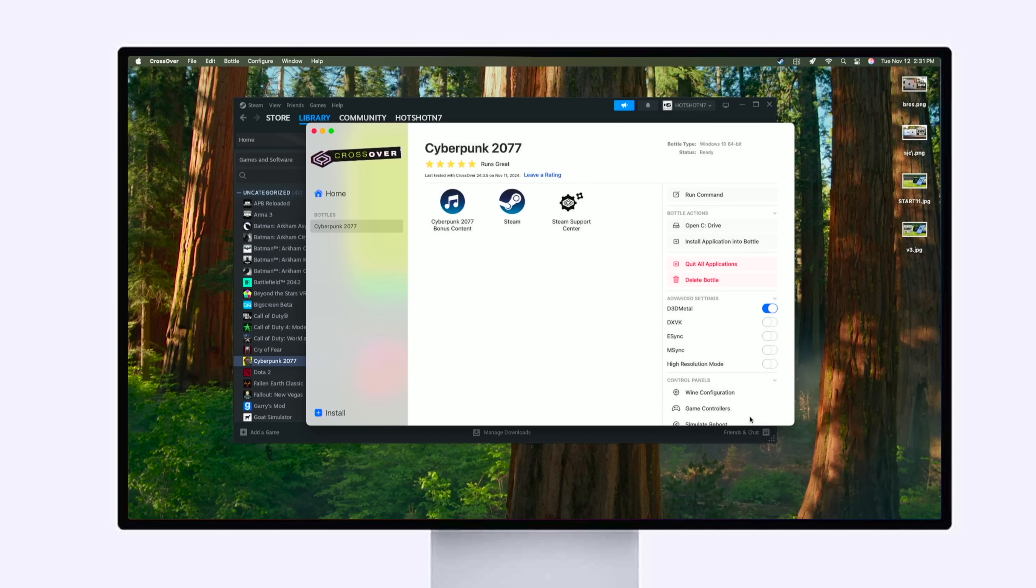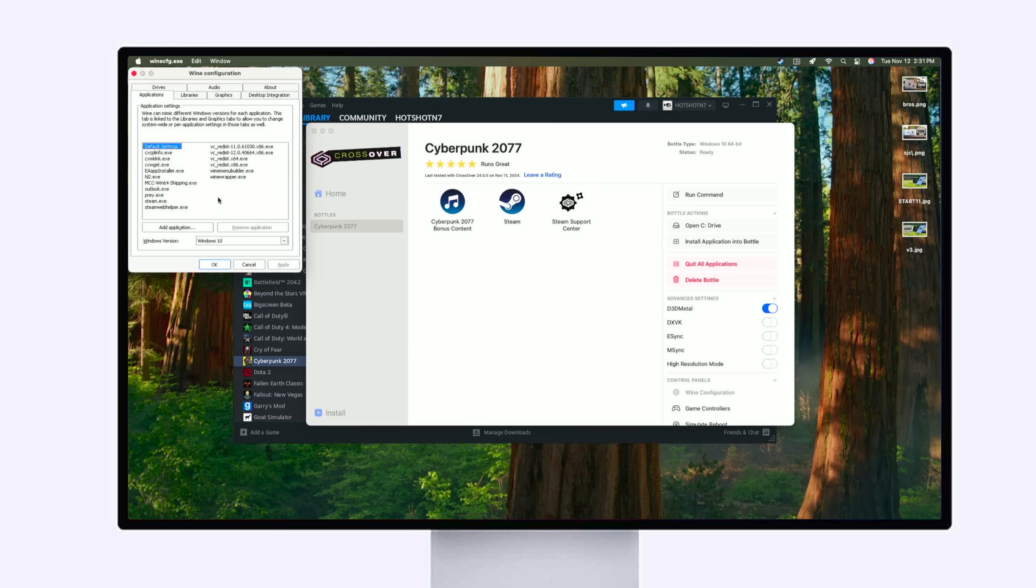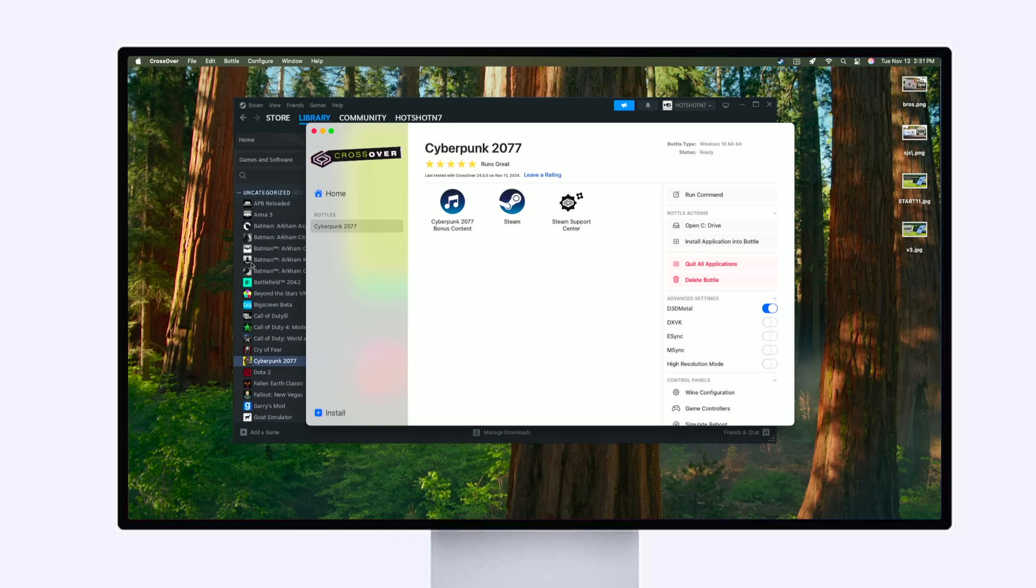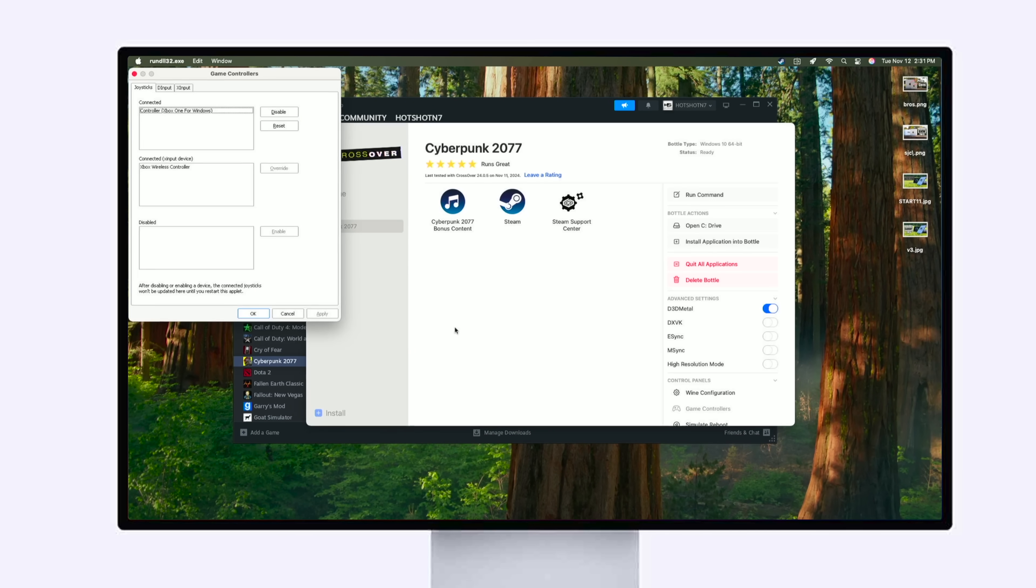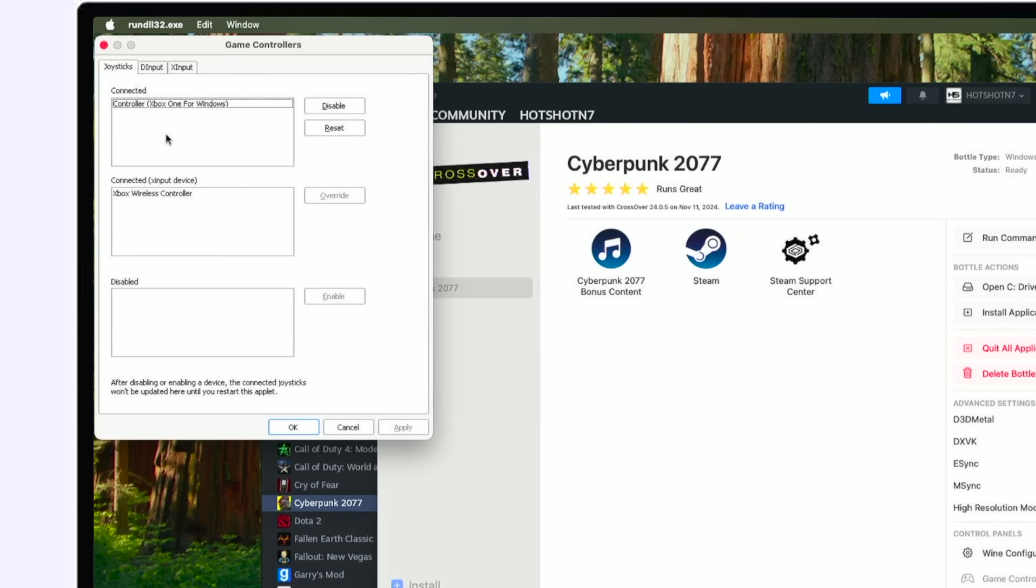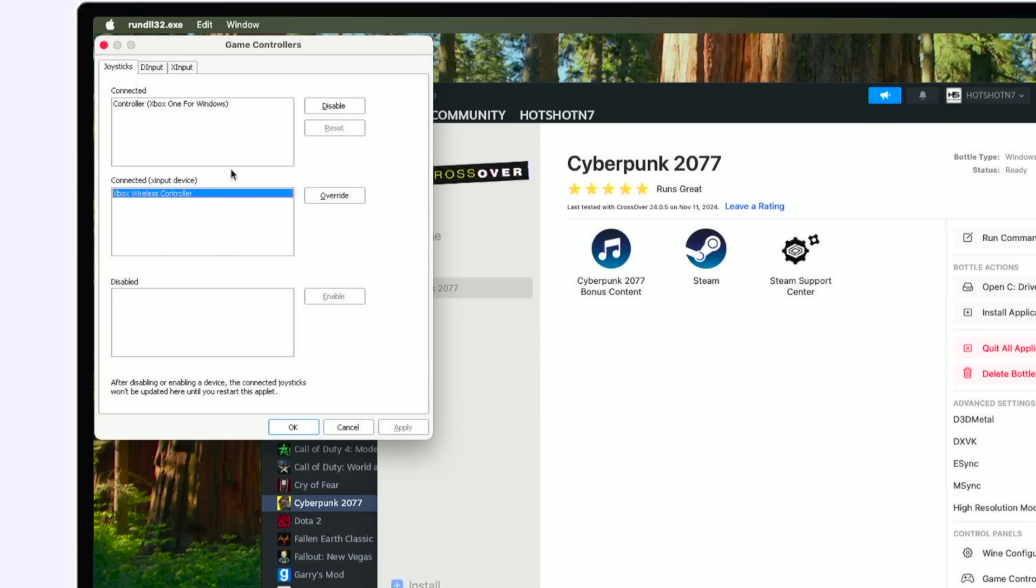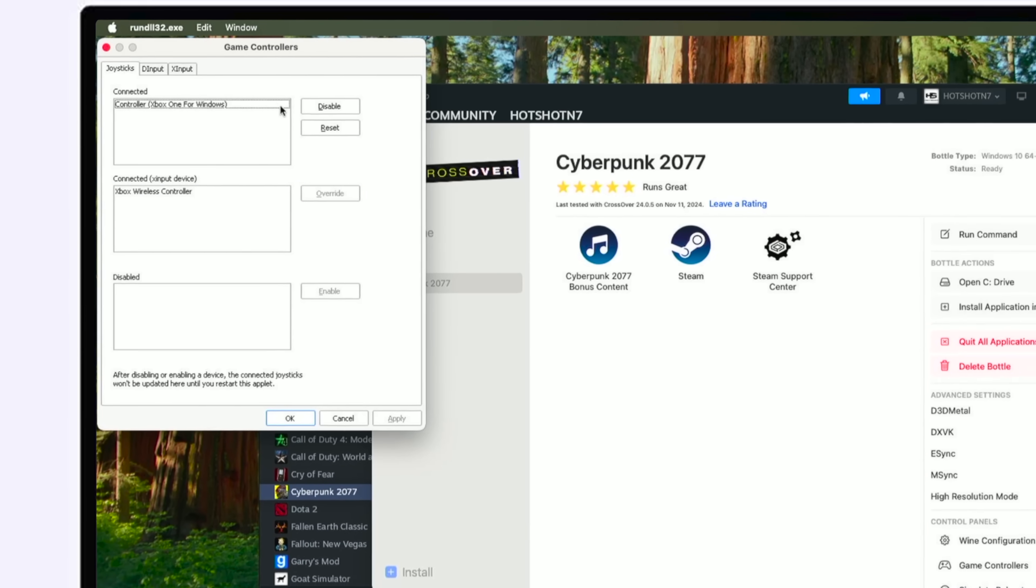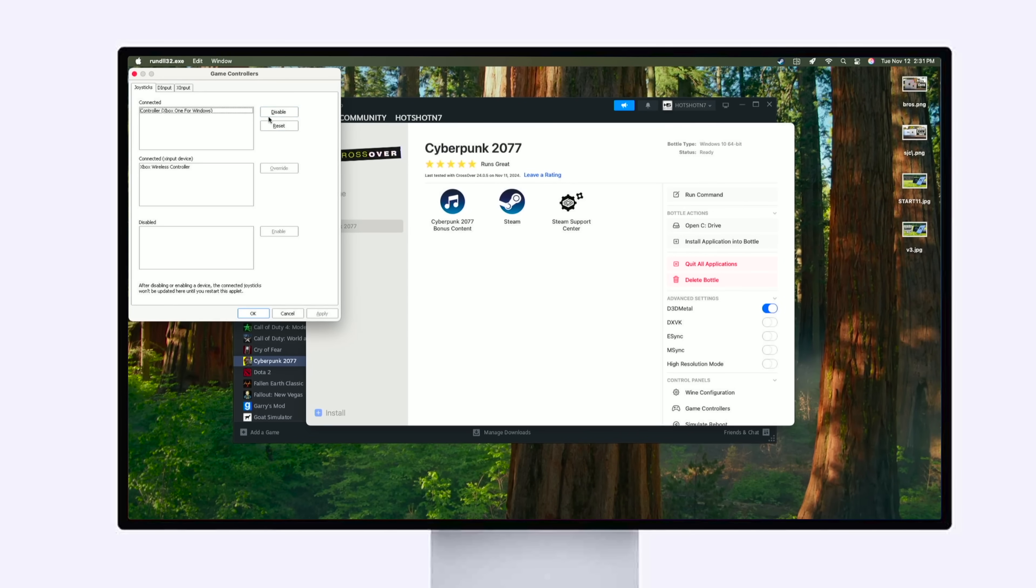But if you go into wireless controller, you can scroll down where it says game controller, you can go in here and then select your game controller right here. So we have the Xbox and you could just override it. Override it if it's not connecting, but in our case it detects it, it's connected, and then we only have the ability to disable.